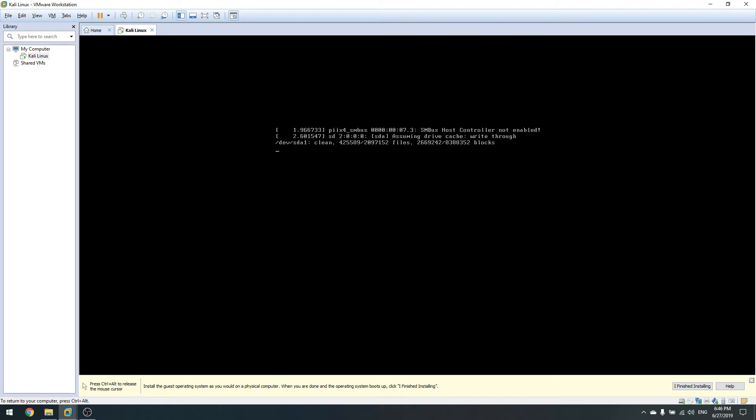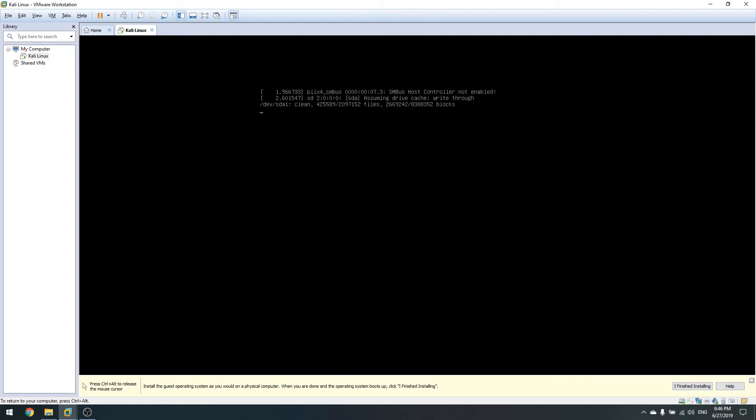Our machine is being booted. You can see it's checking filesystems on the fsck screen, checking the number of files and blocks, starting the driver system. After a few seconds we should get a graphical user interface.